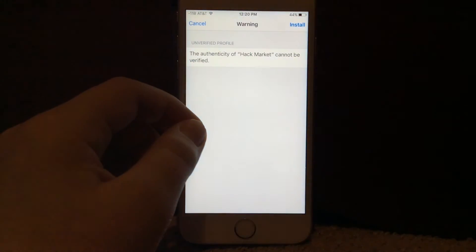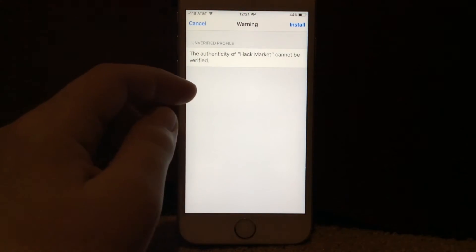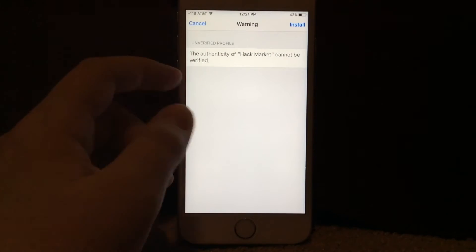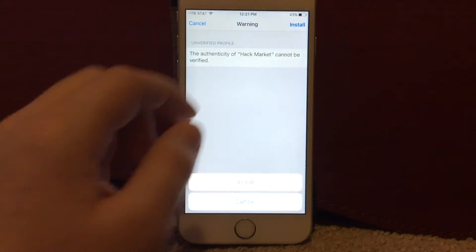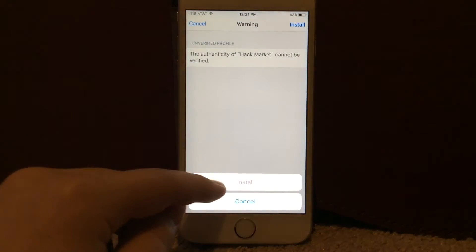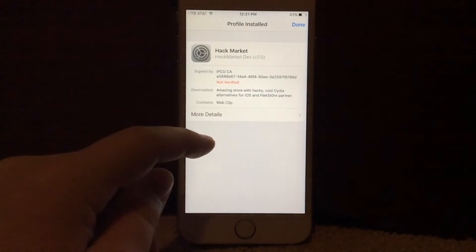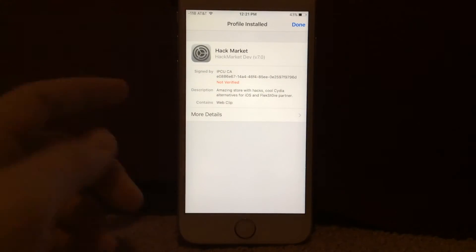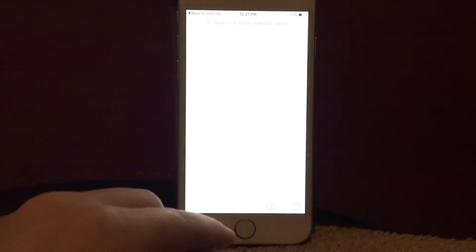So it'll say the authenticity of HackMarket cannot be verified. You just click install, then you click install again down here, and it'll say profile installed. So click done.